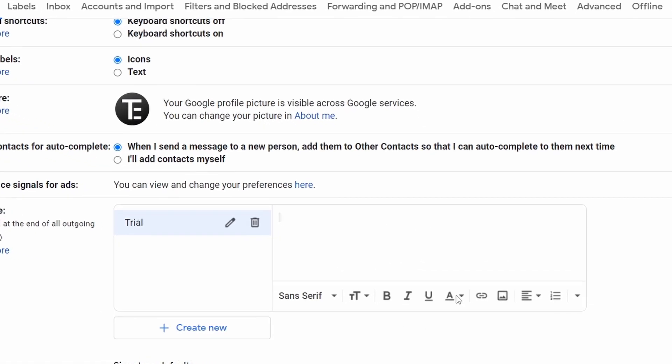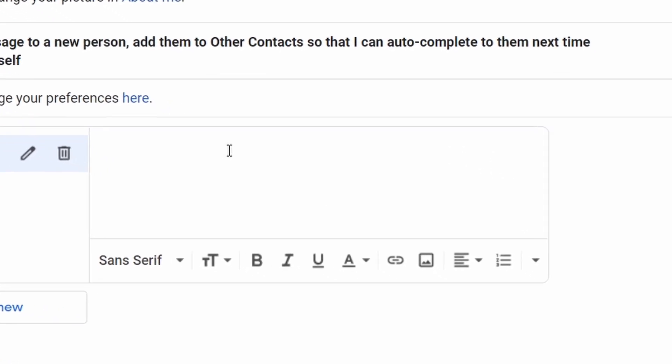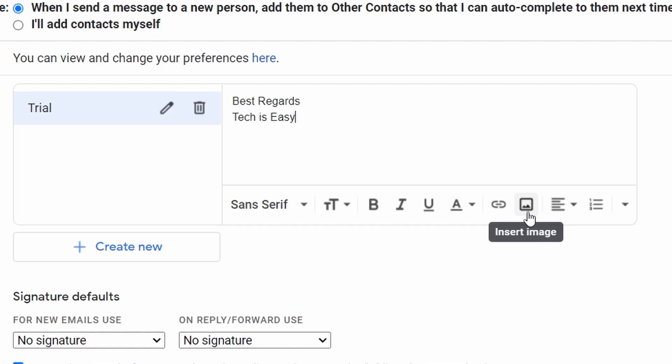So this box on the right over here is the signature. So you can just type whatever you want at the end of every email that you send. So for now I'm writing best regards tech is easy. Then I can also add an image below this. So for that, I'll have to click on this icon over here. That's to insert an image.